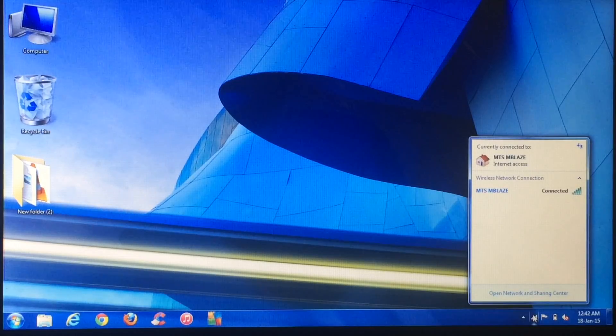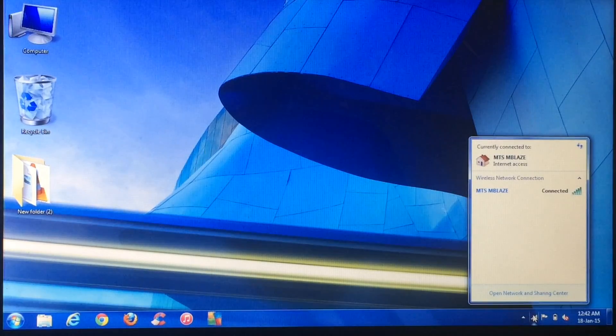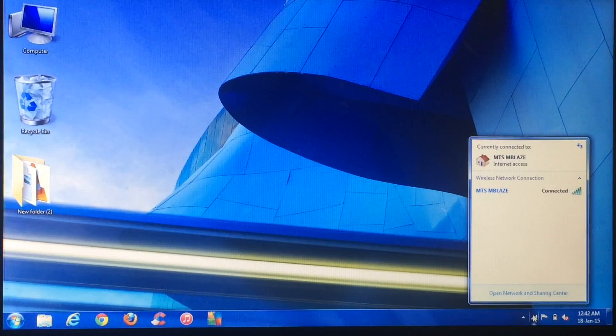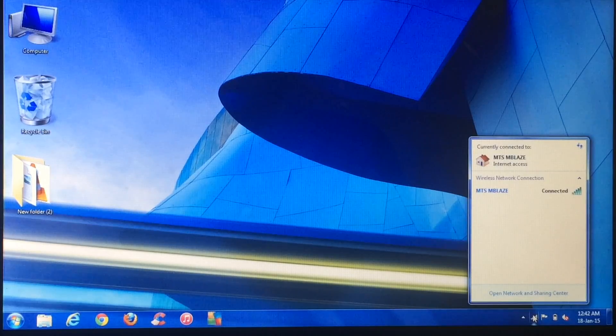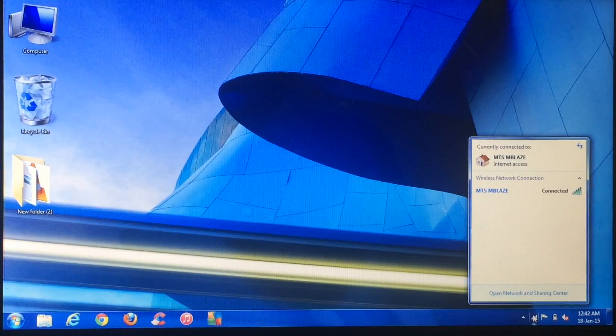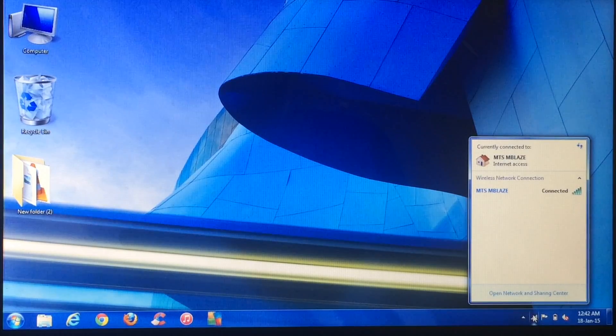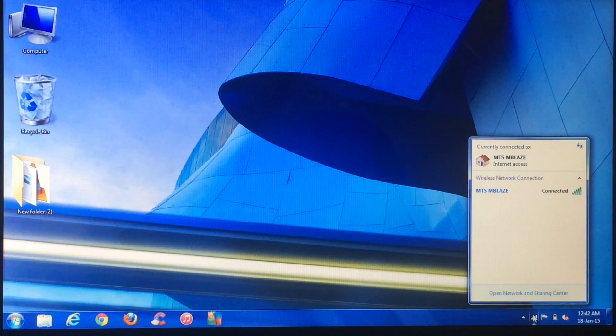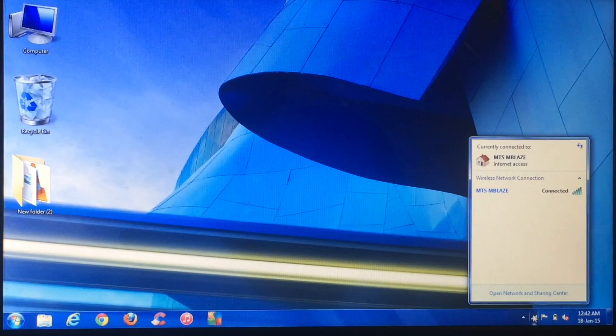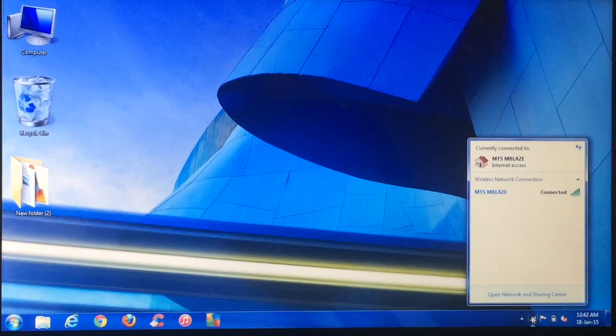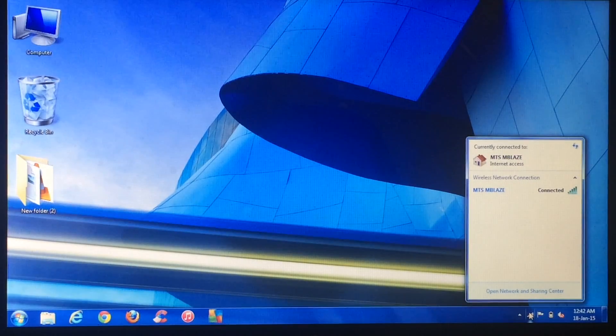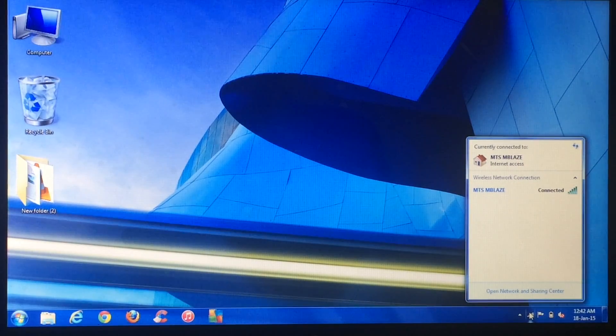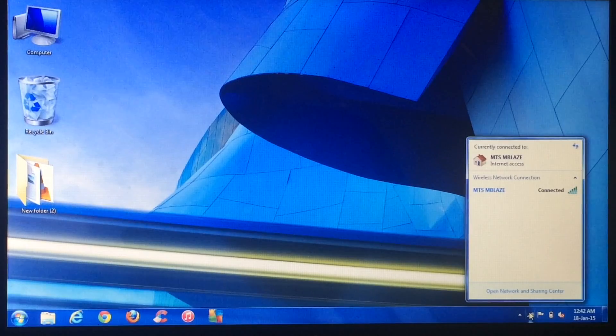Some users have told me in my videos that they are suffering from the same issue. The issue is that this laptop sometimes connects to the network and sometimes it does not. As you can see, this time it's connected, but 80% of the time it does not connect.